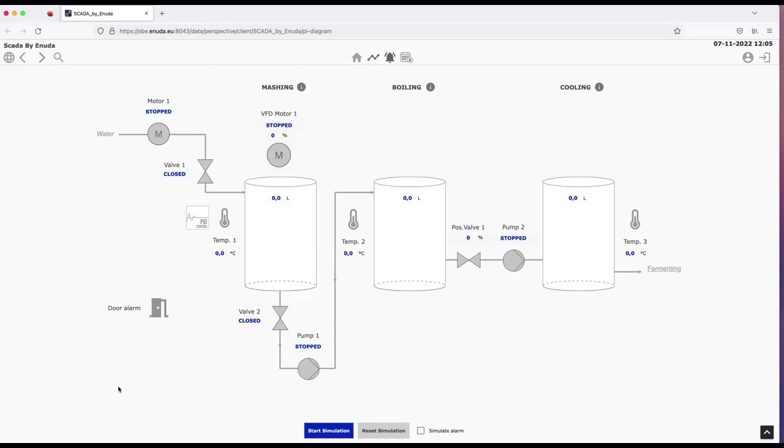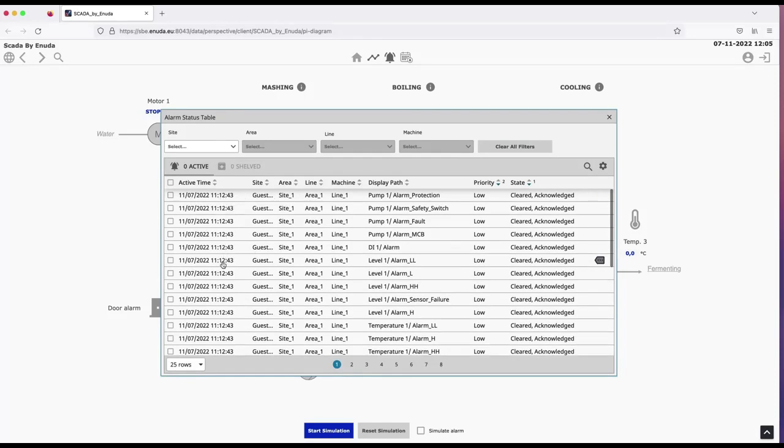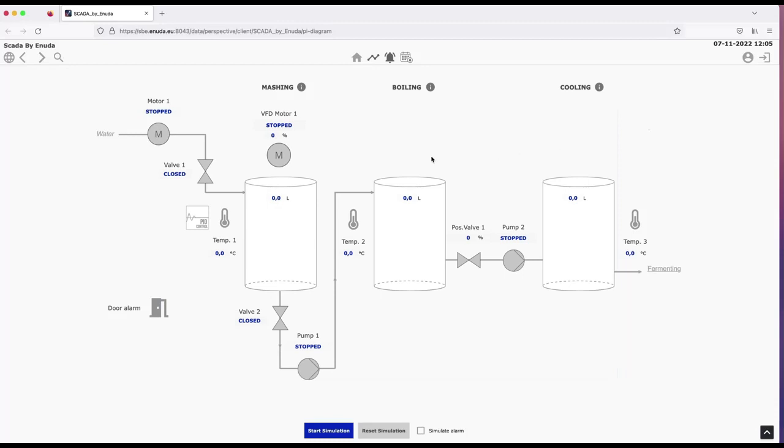And let's have a look at the alarm status table. And here we see that we had the latest alarm here that I triggered a few seconds ago. And here I have a list of all the latest alarms. And I could also acknowledge the alarms from the alarm status table if I wanted to do that.